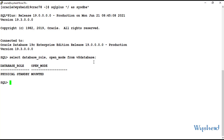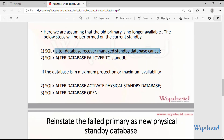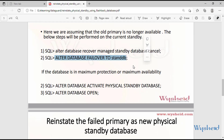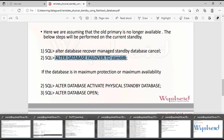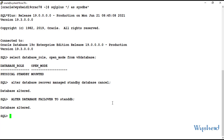Let's proceed. The first step is to cancel media recovery: alter database recover managed standby database cancel. The media recovery is stopped. Next, we execute the failover: alter database failover to StandDB. Note that this command is for version 19c — if you're working on previous versions like 12c, the command may be slightly different. We have successfully completed the failover command.